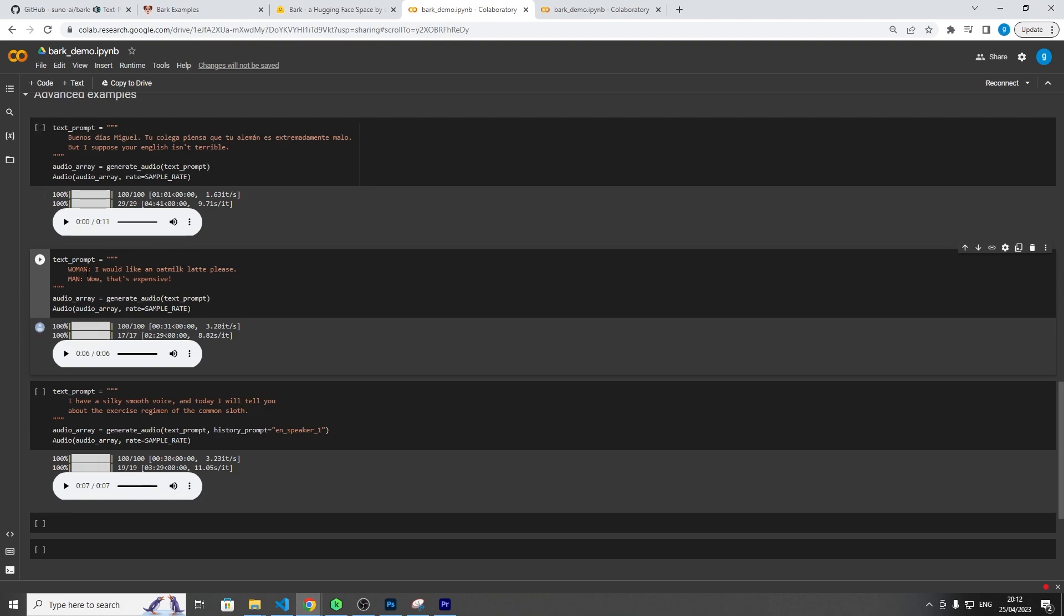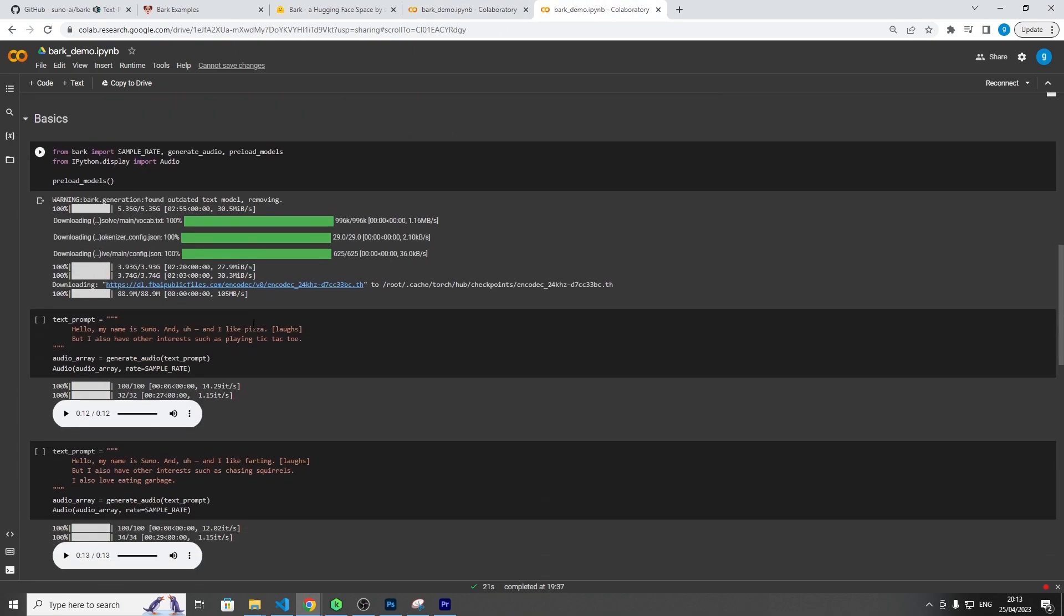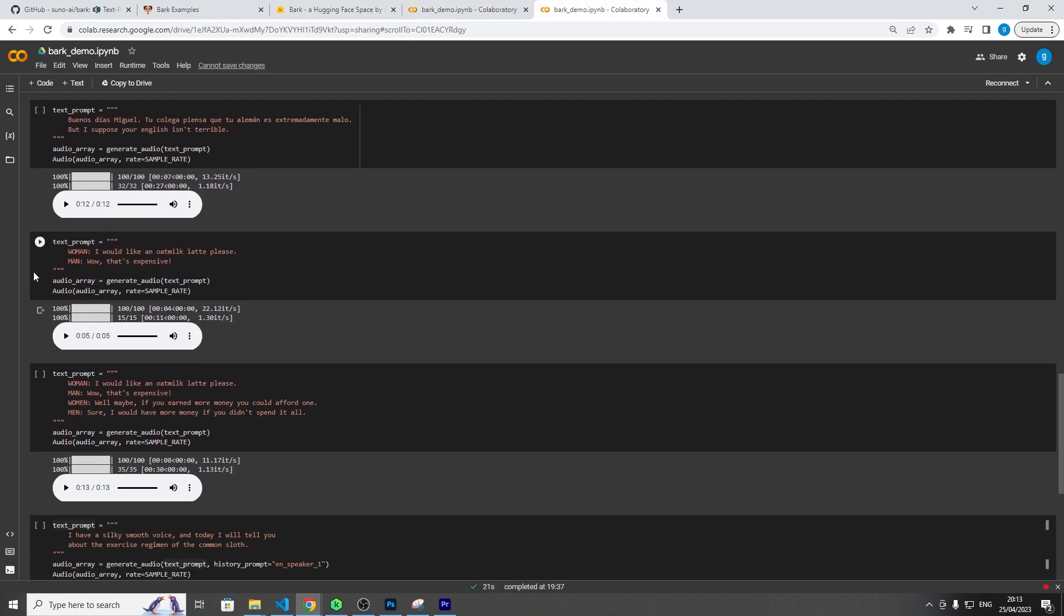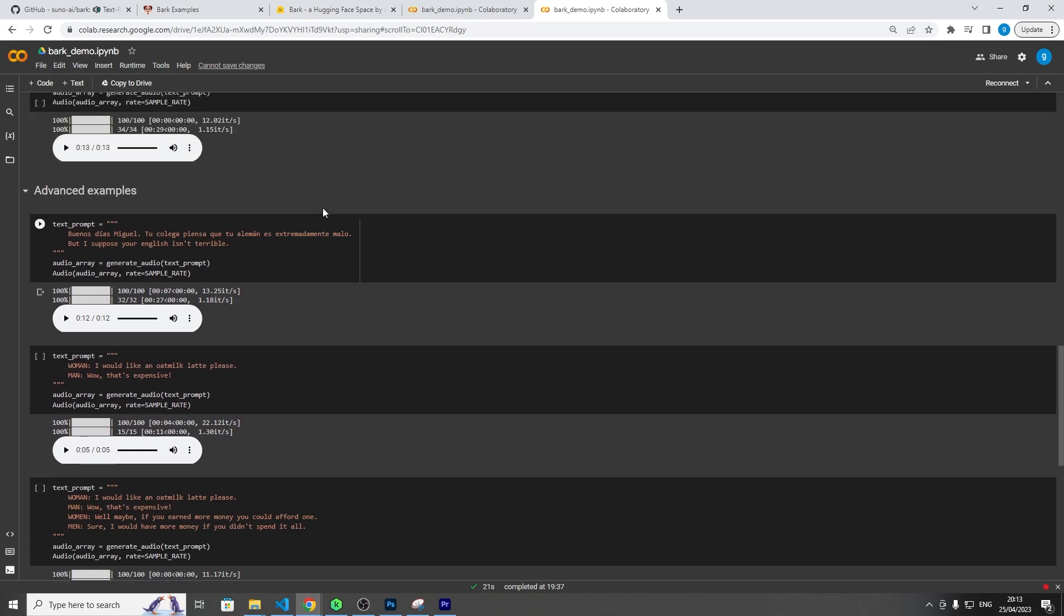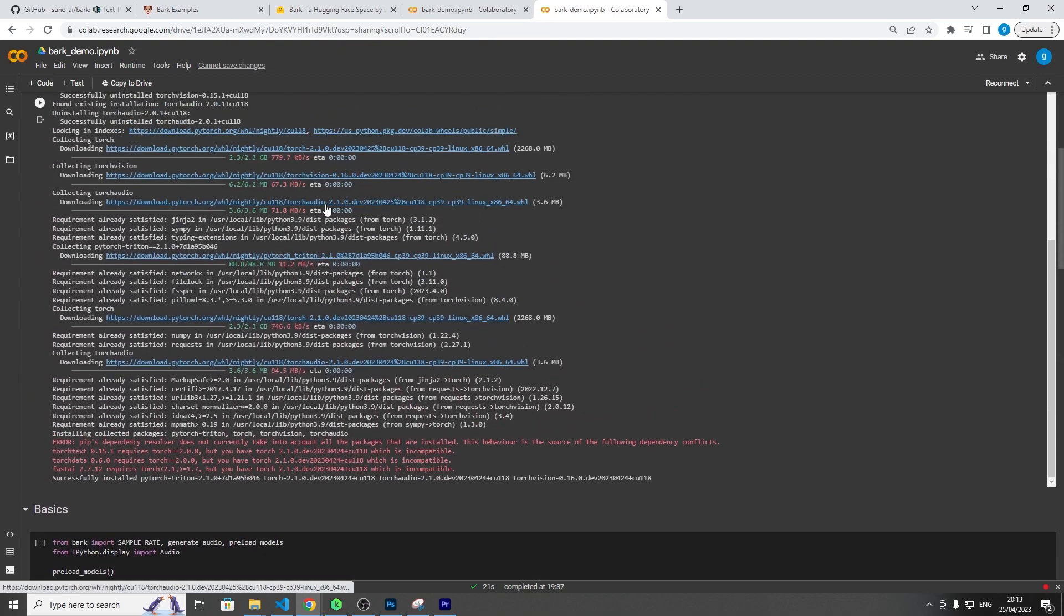So let's look at this kind of prompt here where there's a woman speaking and a man speaking, so it's switched between woman and man. I would like an omelette latte please. Wow, that's expensive. Okay, so that's the one that they had given, and I ran this environment to try and give different examples. And if you listen to this one: I would like an omelette latte please. That's expensive. You see how there's a lot of noise in there.